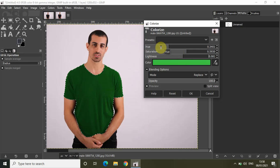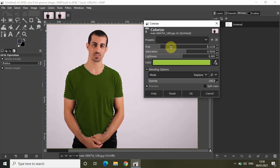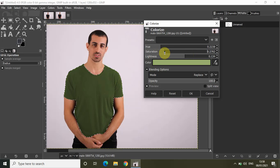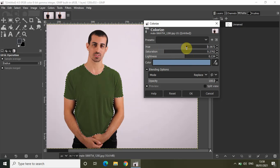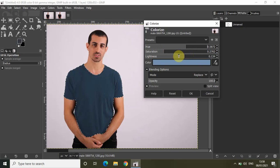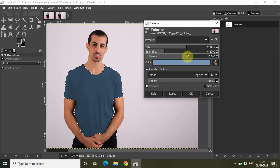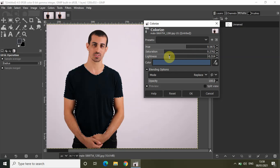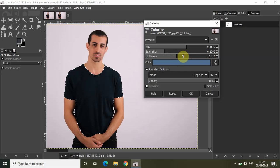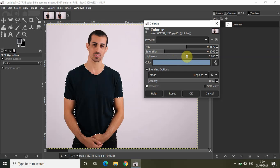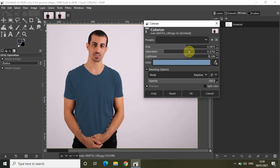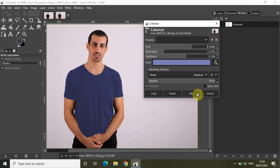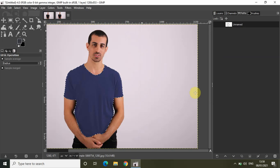What if I decrease the hue even more and increase the saturation and lightness? Let's decrease the saturation and increase the hue and lightness as well. Maybe let me decrease the lightness, increase the hue, and now click OK.